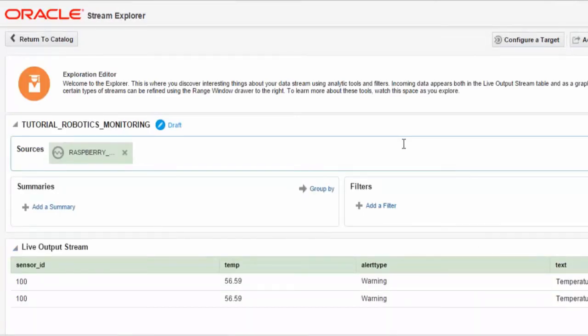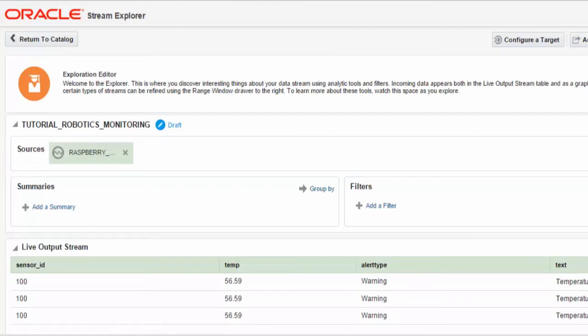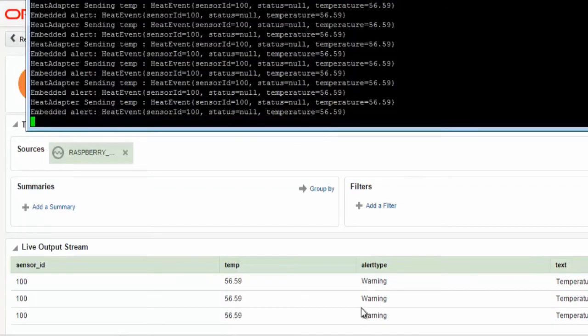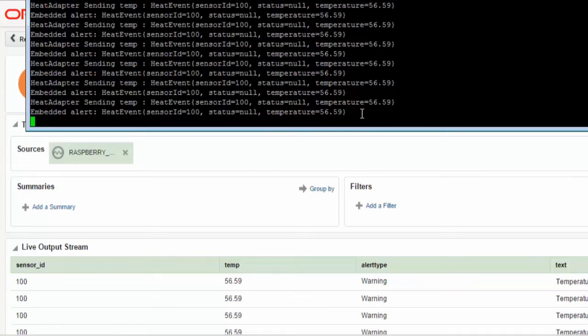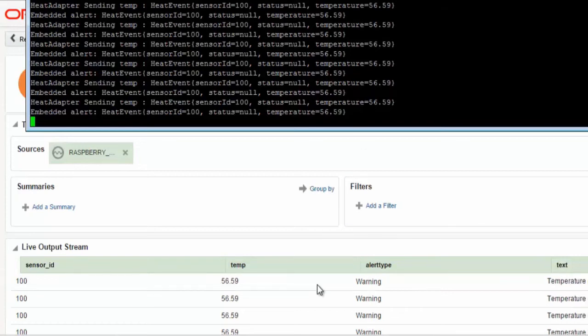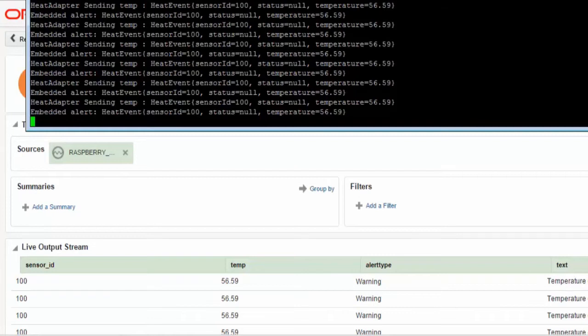We'll look at our Raspberry Pi that's running OEP, Oracle Event Processing for Java Embedded. Here you can see analyzing events coming from an attached temperature sensor.